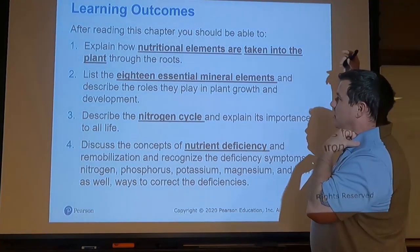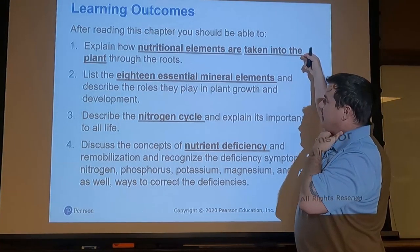We'll talk about how those nutritional elements actually get taken into the plant, the 18 essential mineral elements, the nitrogen cycle, nutrient deficiency, macro nutrients, and how we can correct some of those deficiencies.